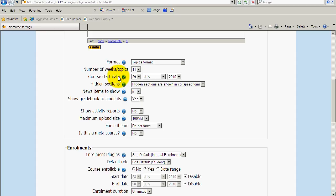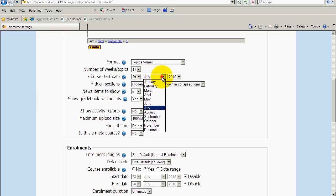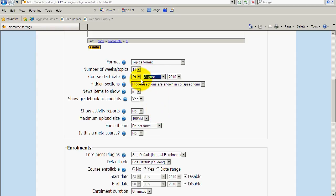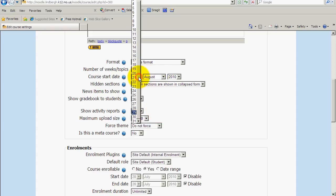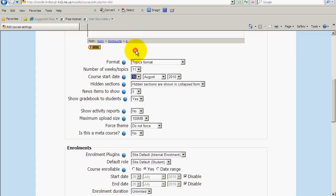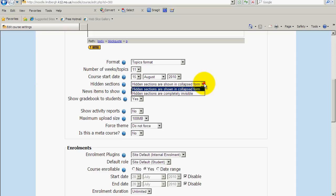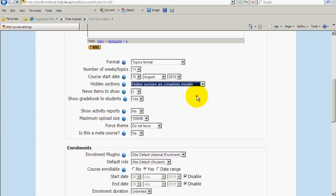Course start date. This is important because this is the base start date for every assignment and everything else you'll give. I'm just going to say the school year is going to start, say, August 15th. Hidden sections. Go ahead and set this to sections are shown completely invisible. This just prevents confusion on your students' parts and kind of keeps things in later units hidden easier.